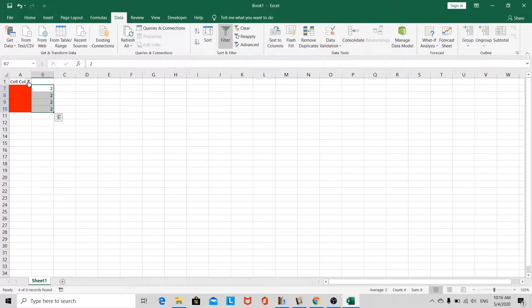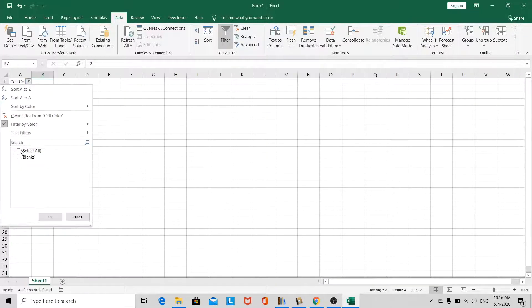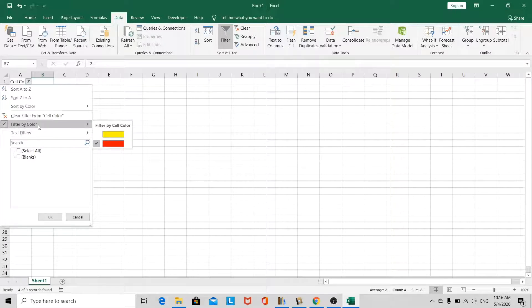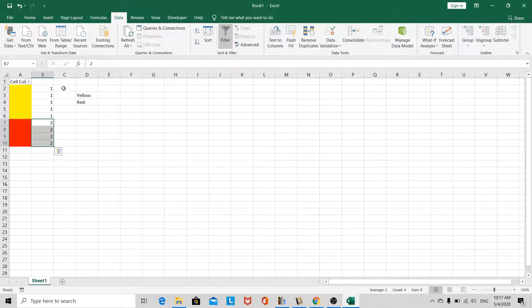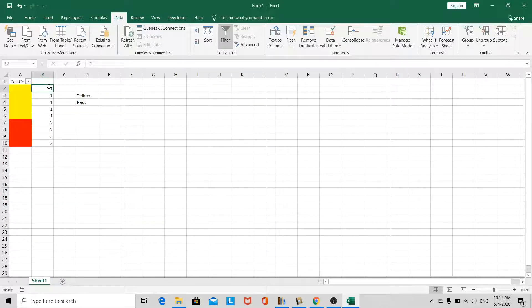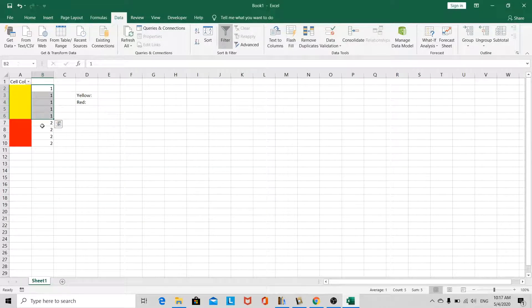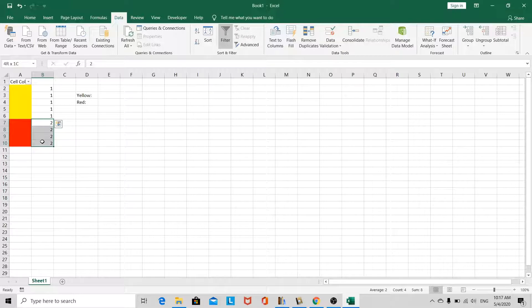Okay. So then we can release the filter. So now you can see all the yellow cells have been assigned the number 1. All the red cells have been assigned the number 2.